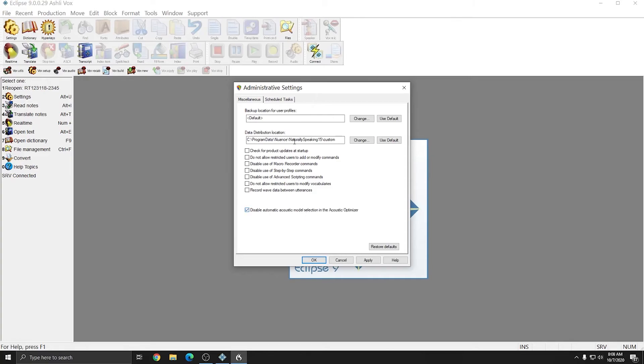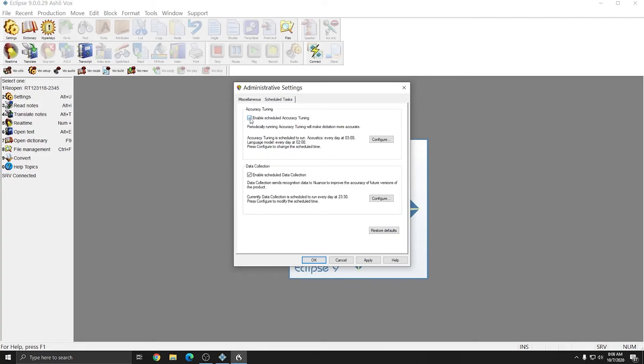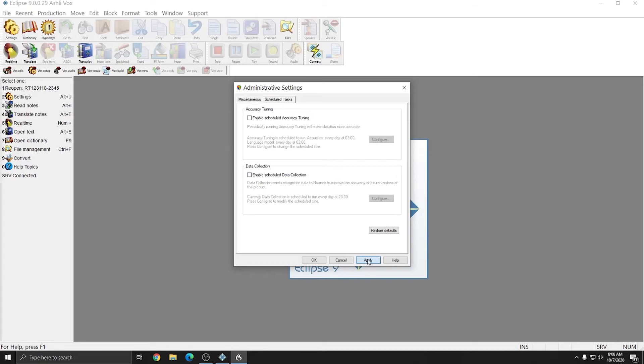I'm going to go to Scheduled Tasks at the top next, and uncheck Enable Scheduled Accuracy Tuning, and also uncheck Enabled Scheduled Data Collection. I'll press Apply, and OK.